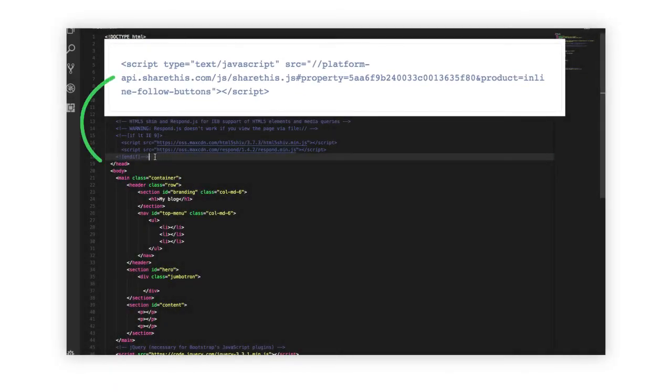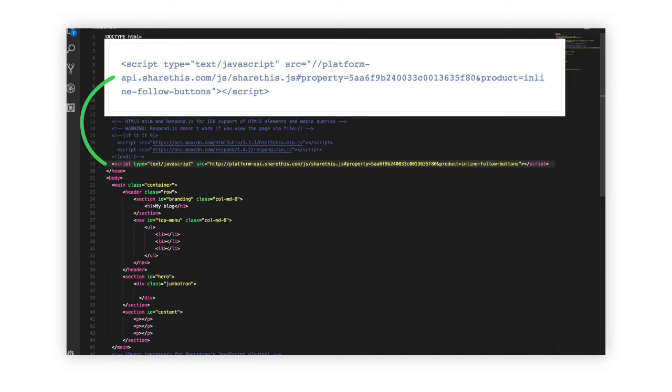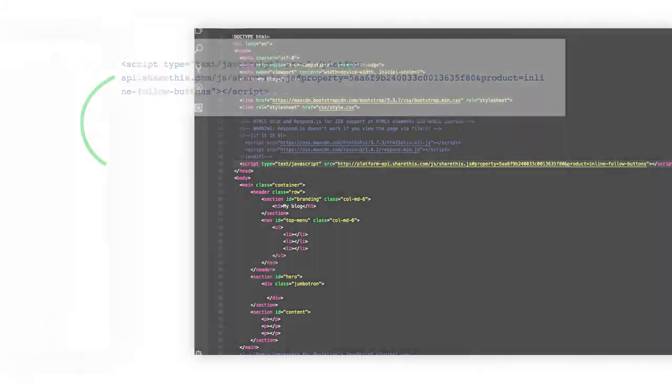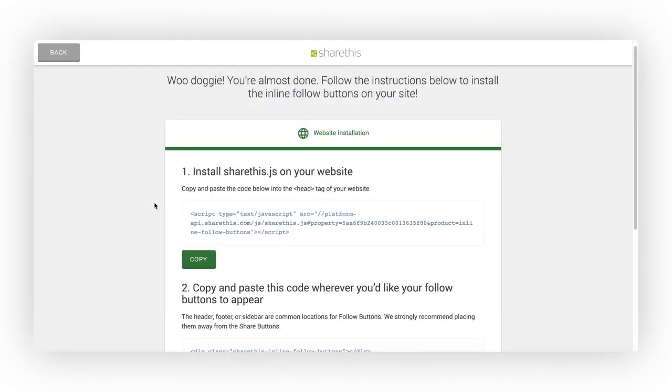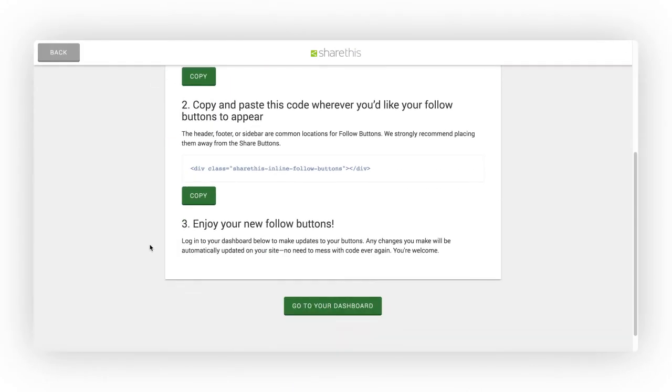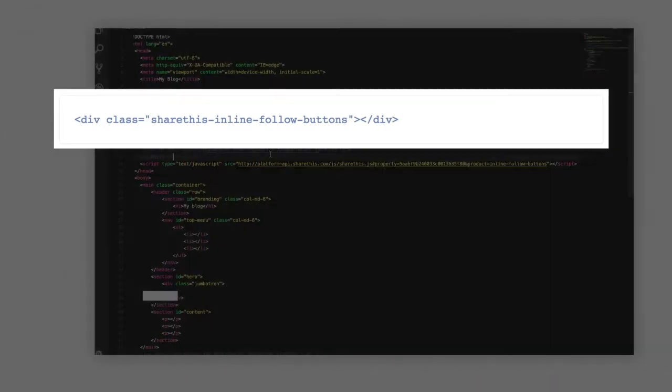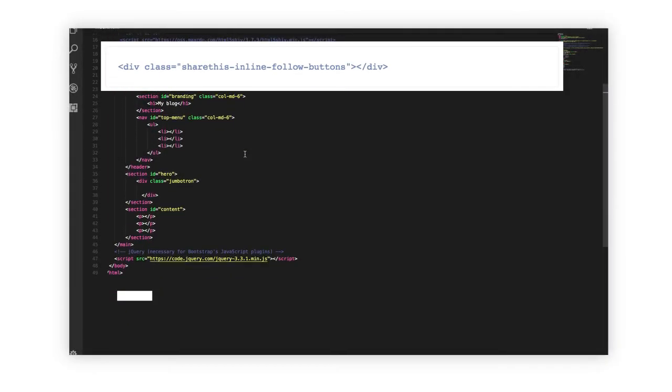If you already use our Share Tools or any of our other tools and have the JavaScript on your site already, you can skip this step. Then you'll need to copy this additional snippet of code and add it to your HTML wherever you want your Follow Buttons to appear.